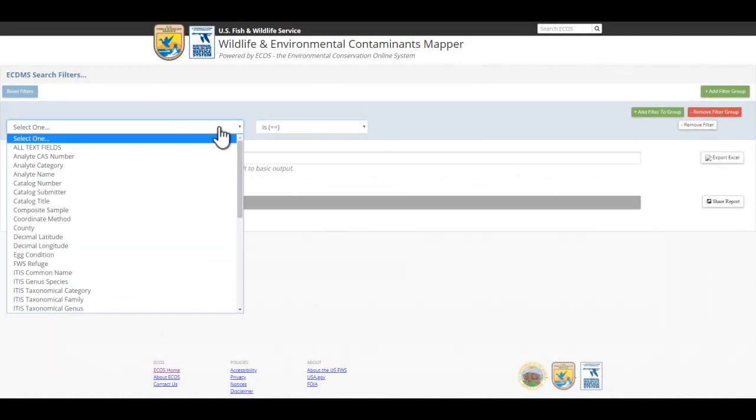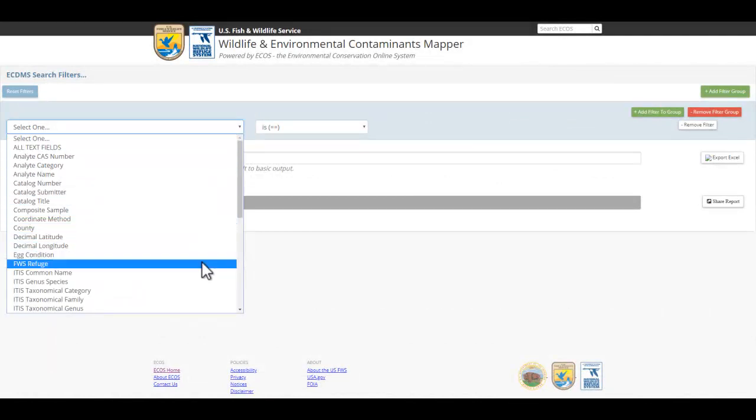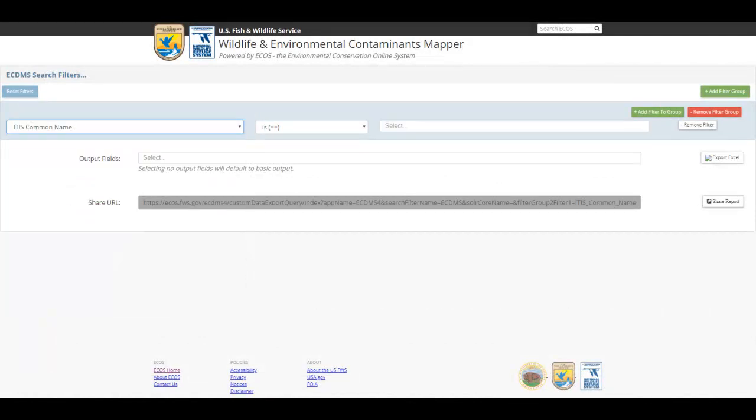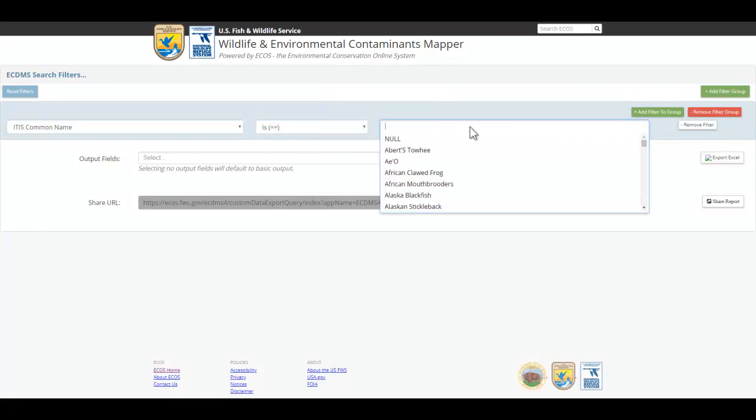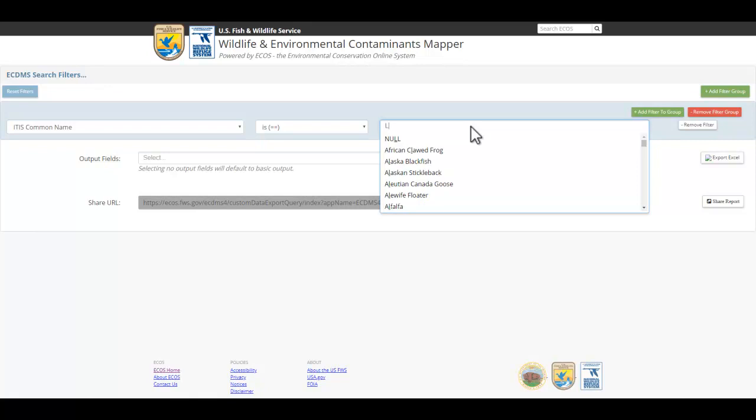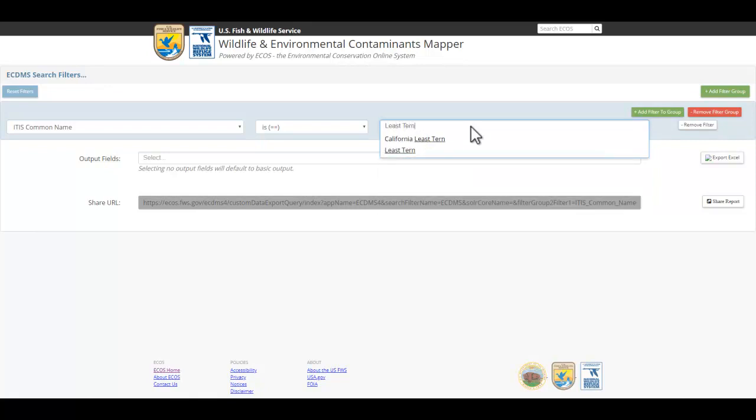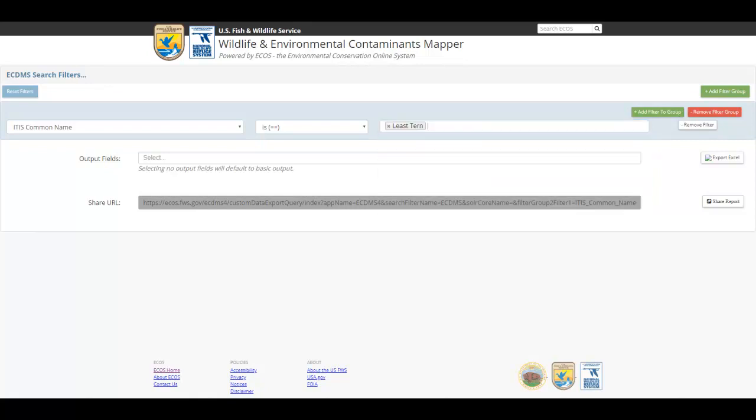To begin a query, click to open the dropdown and select the desired filter category from the list. All available categories will display. A second field will appear with options associated with the category you've selected. You can scroll through the list until you find the appropriate filter or use the Search as you type function. Begin typing, and the search narrows. I'll select Least Turn.